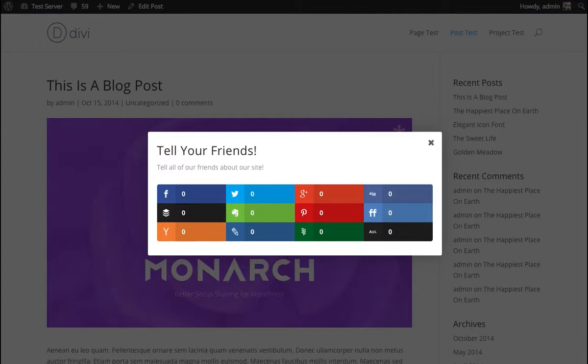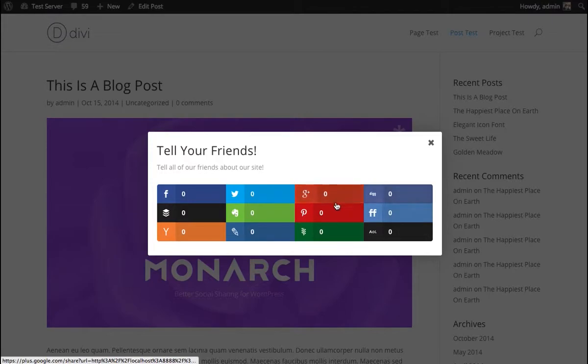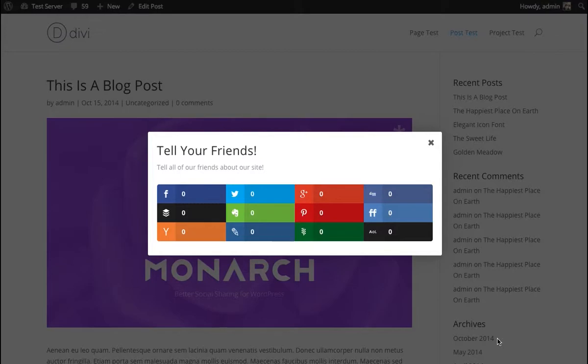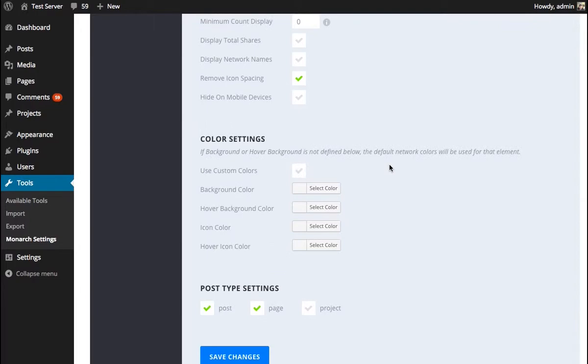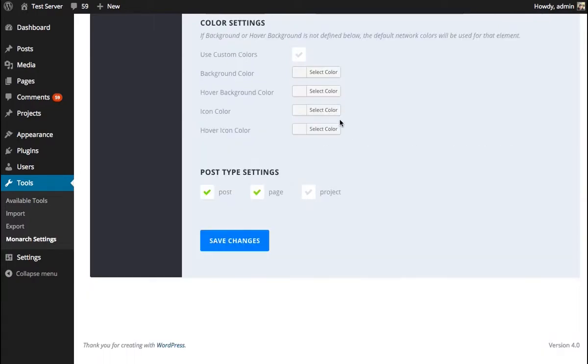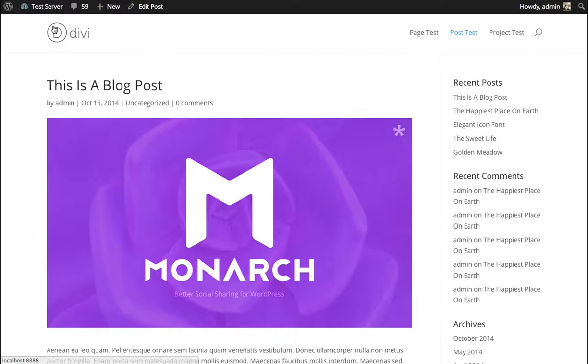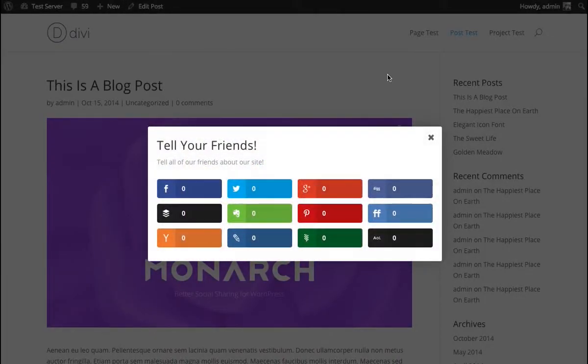Because there's just so many colors and so many little numbers, it's hard to distinguish at first glance what's a button and what's not, right? So in that particular situation, we would probably want to uncheck this remove icon spacing, give those buttons more room to breathe. Let's take a look at that, see if it looks much better.